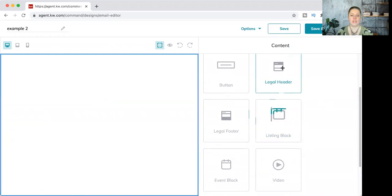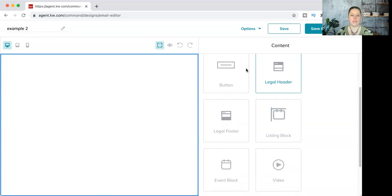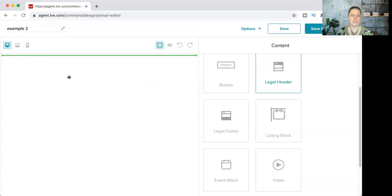All you have to do is click and hold, drag it over, and you'll see that green bar. Wherever you release, where that green bar appears is where your widget will populate.